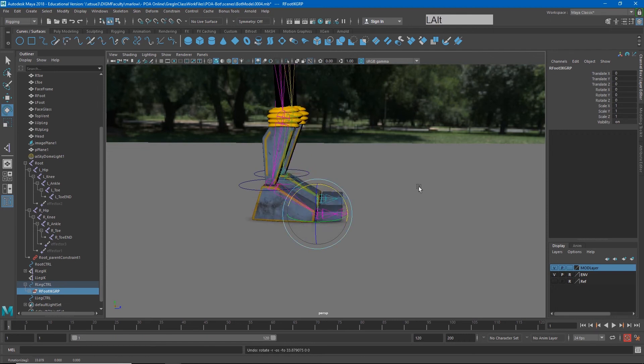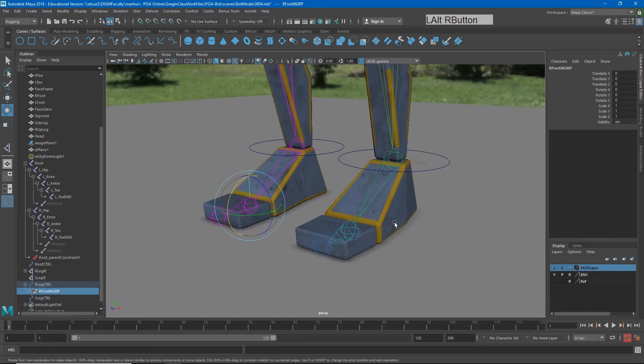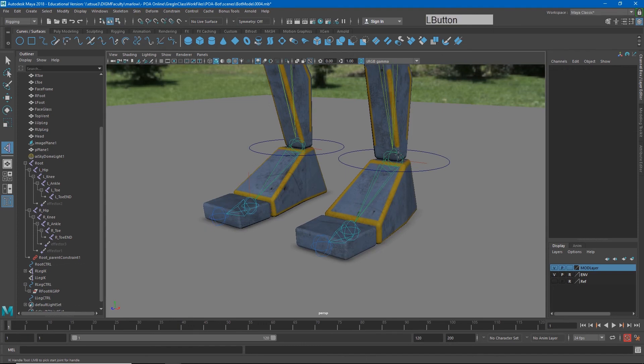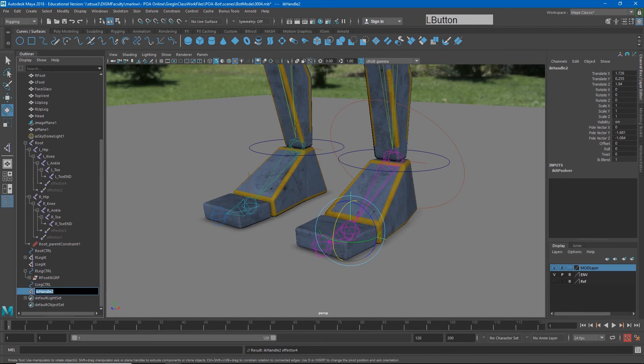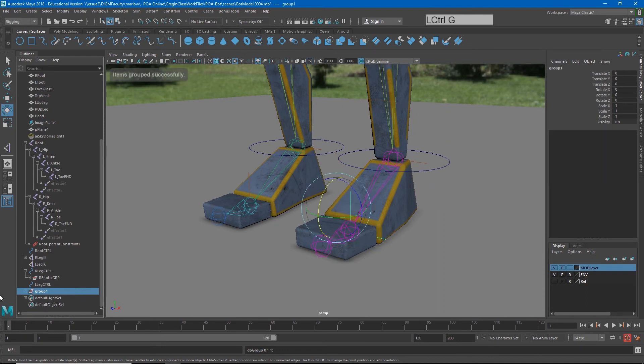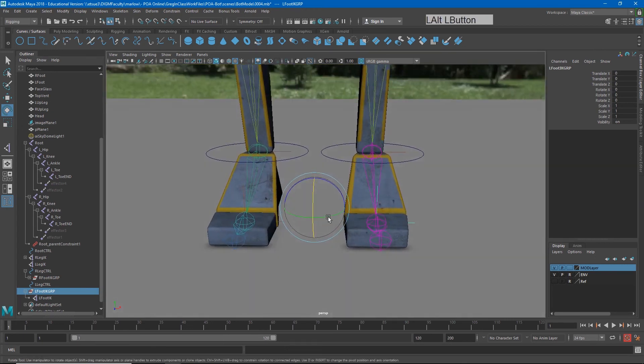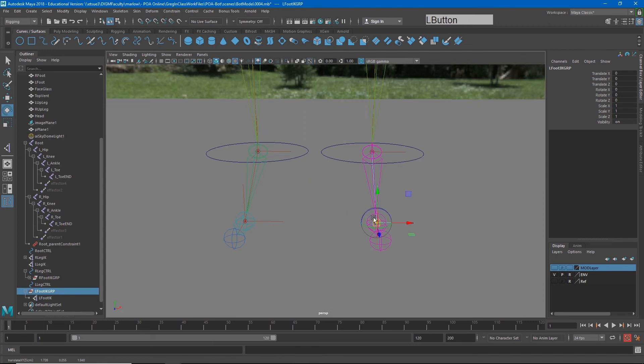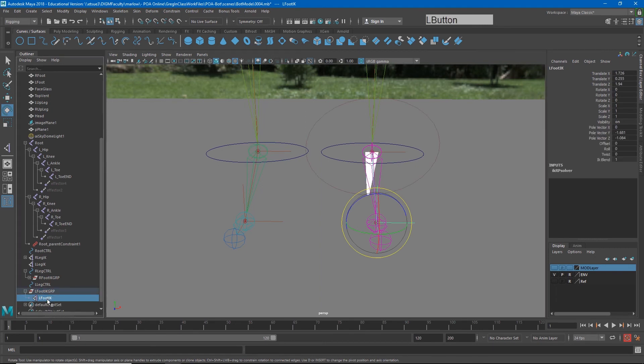I'm going to go ahead and do that again on the other side just so you can see it. Again, create IK handle from the ankle to the ball. I will name that L foot IK. And then I will group it to itself. Control G to group that. And I'll call this L foot IK group. Now the pivot point is at the center. I really want that to be at the ball of the foot. So I'll hit D and hold down V to move that and snap it. So now that's the new pivot point for this group. And it's the same location as the pivot point for the actual IK.